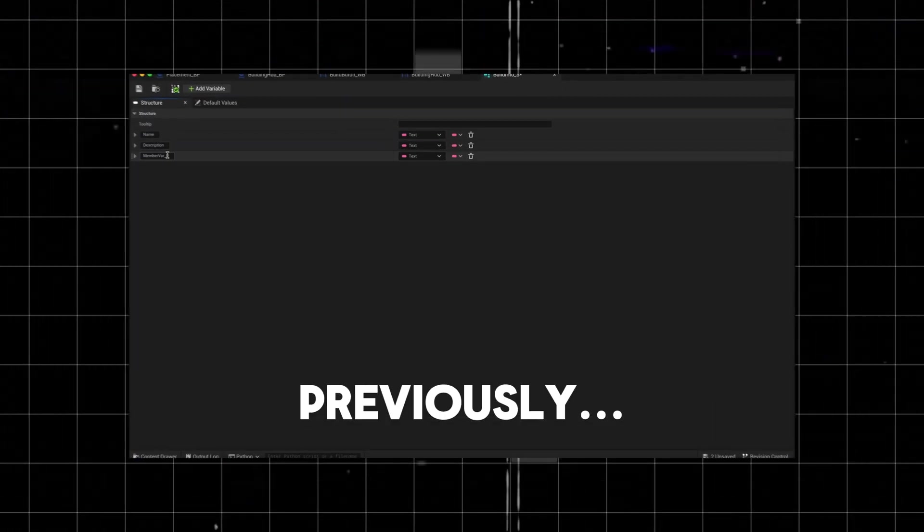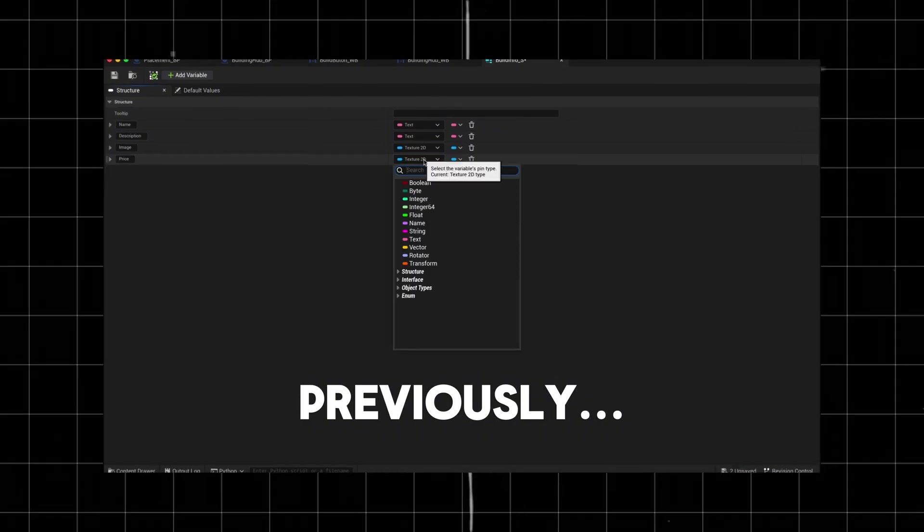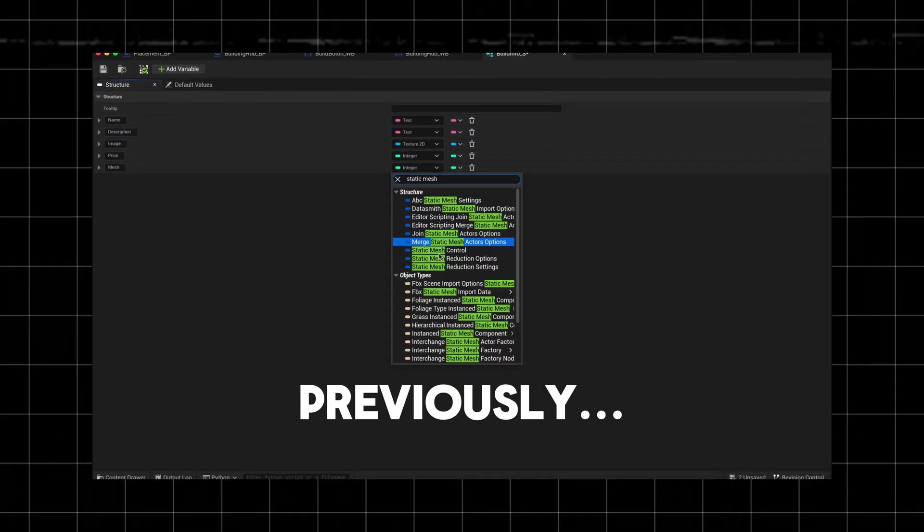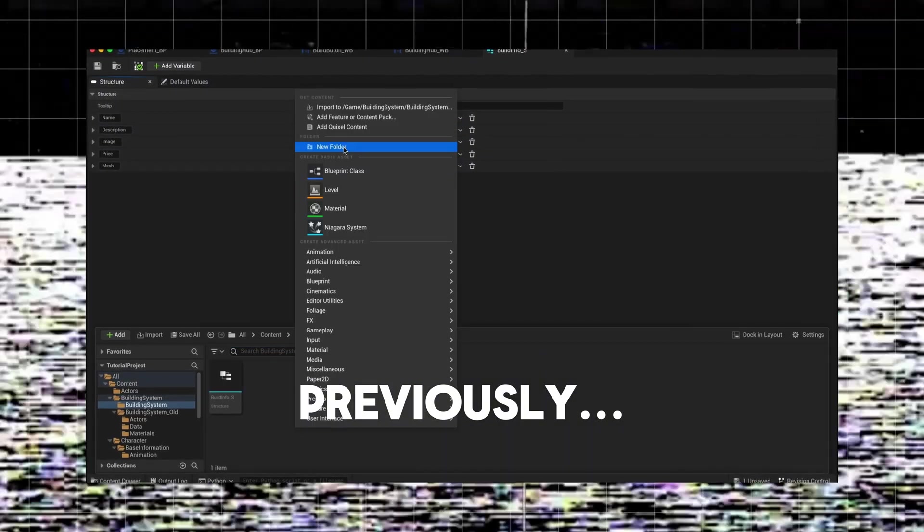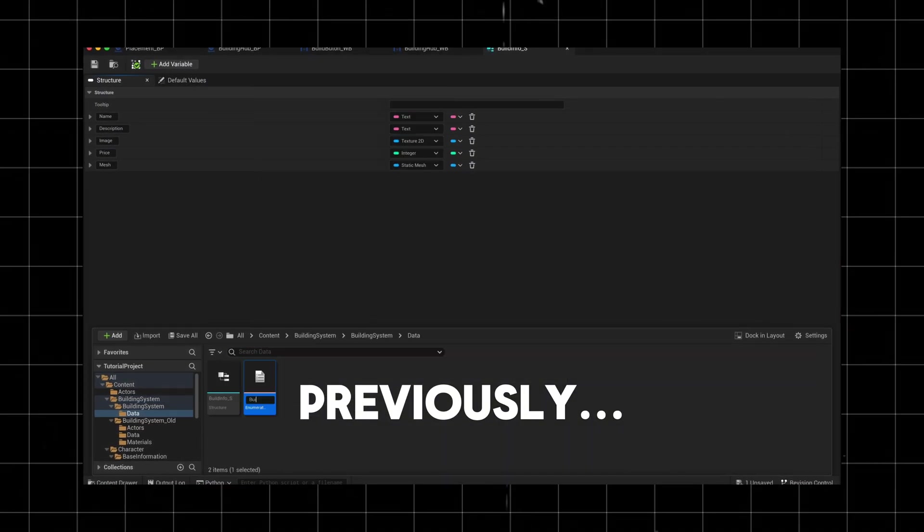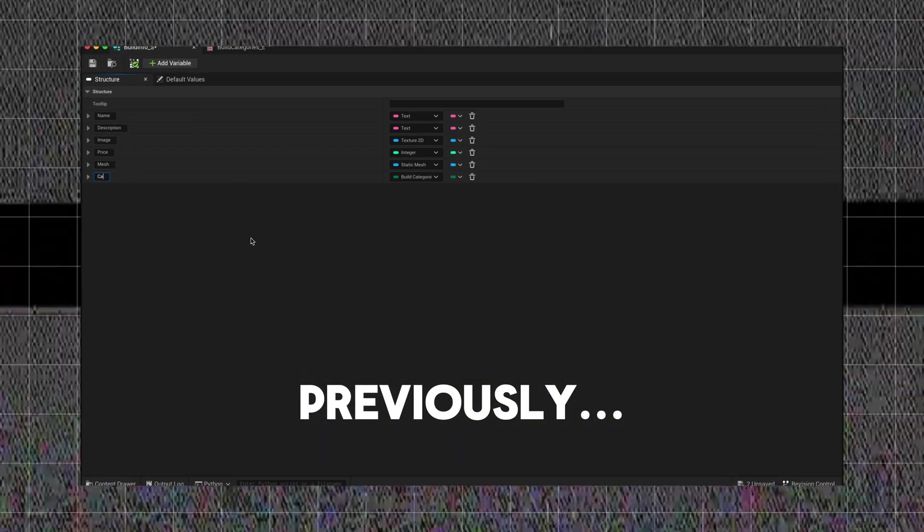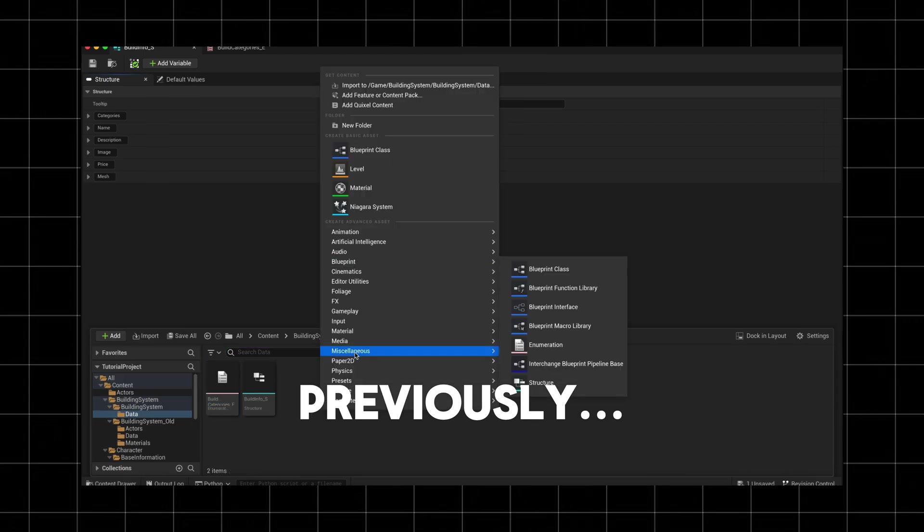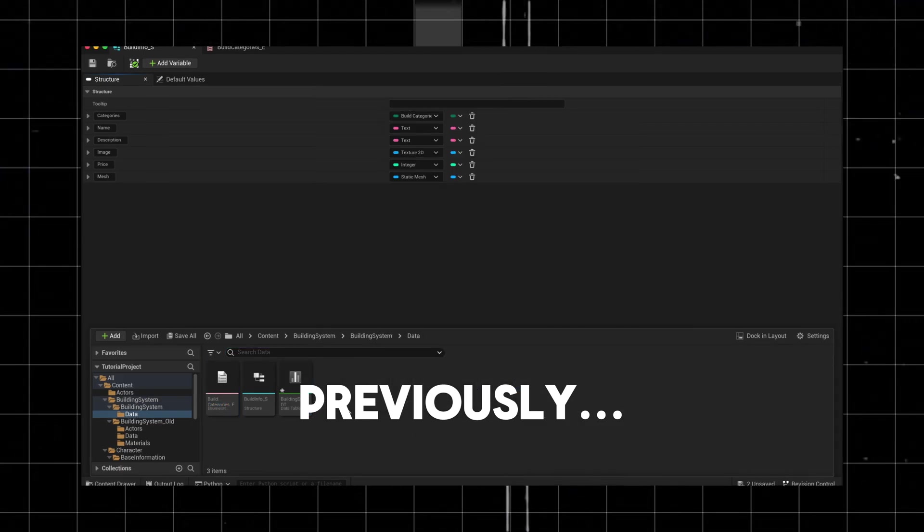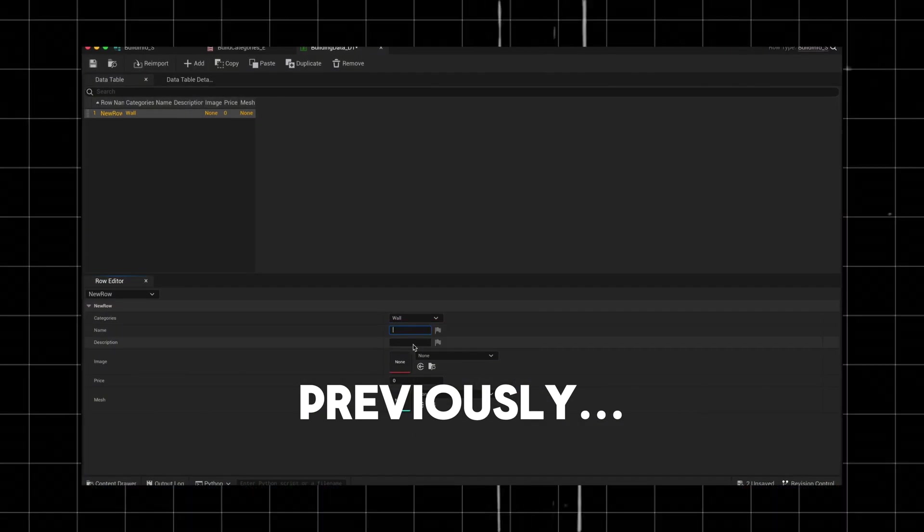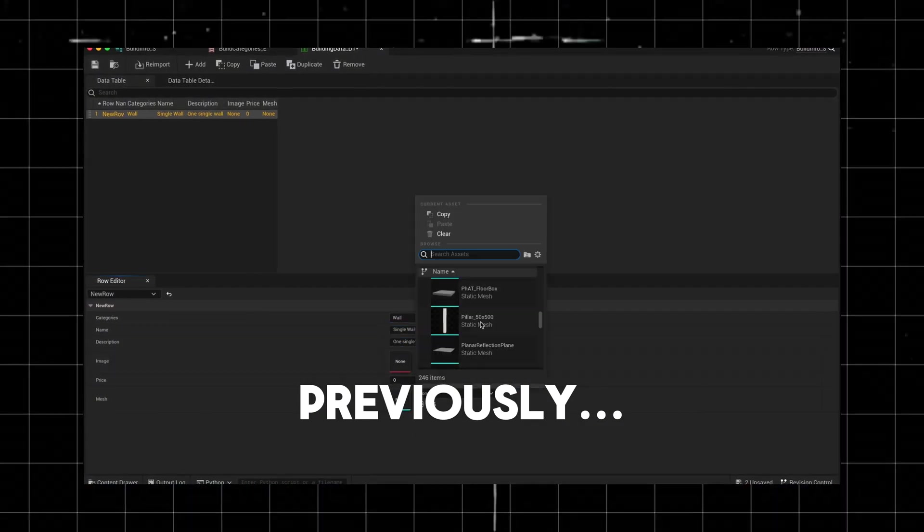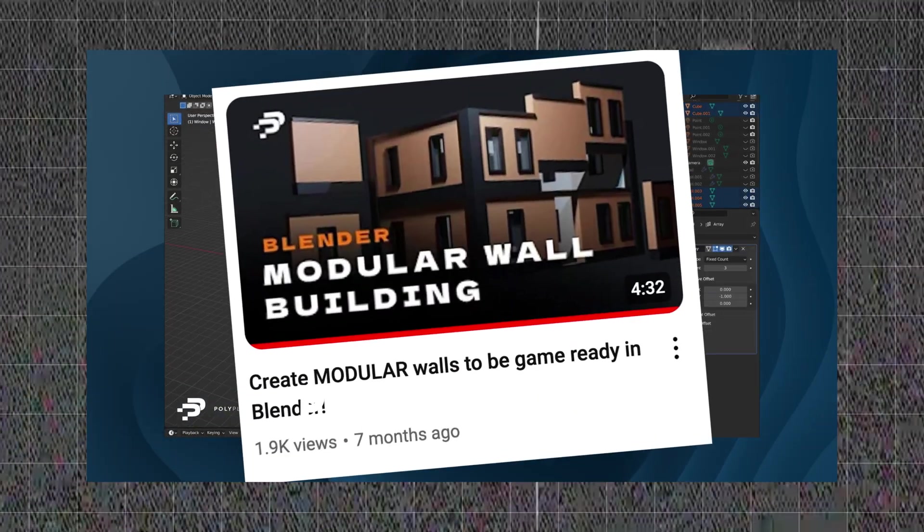In the last episode, we set the groundwork for our building system by creating data tables, structures, and setting up a basic UI for selecting and spawning building parts. We also covered modular design and snapping meshes to a grid for easy placement.